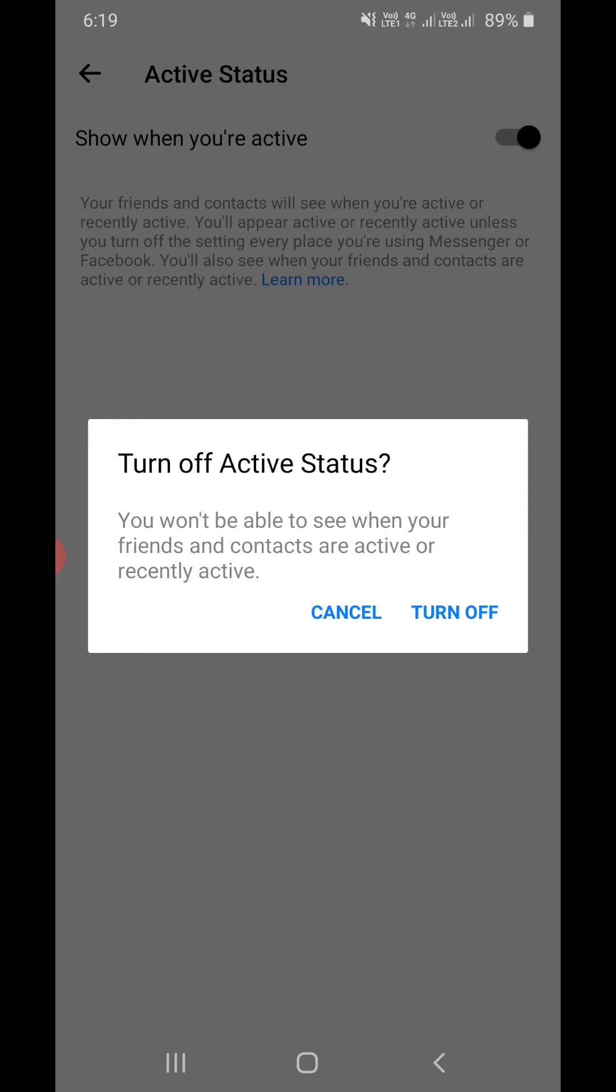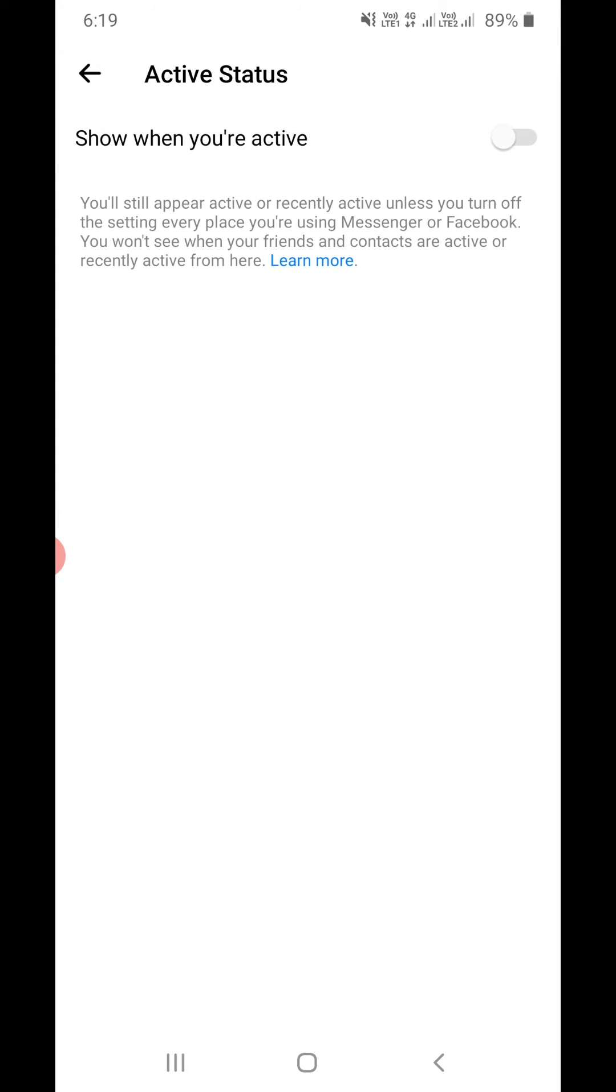You won't be able to see when your friends and contacts are active or recently active. Okay, click on turn off, just like this.